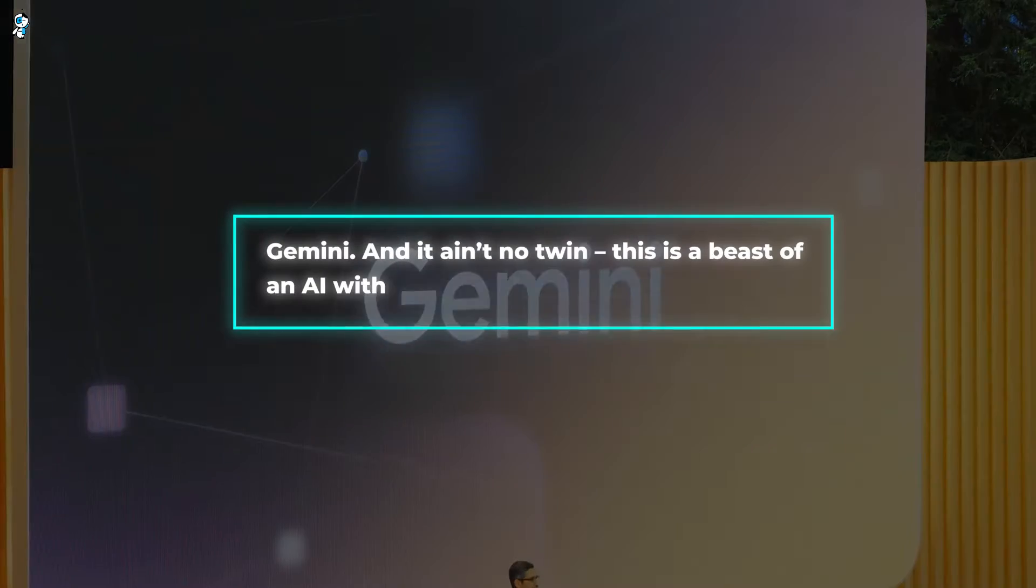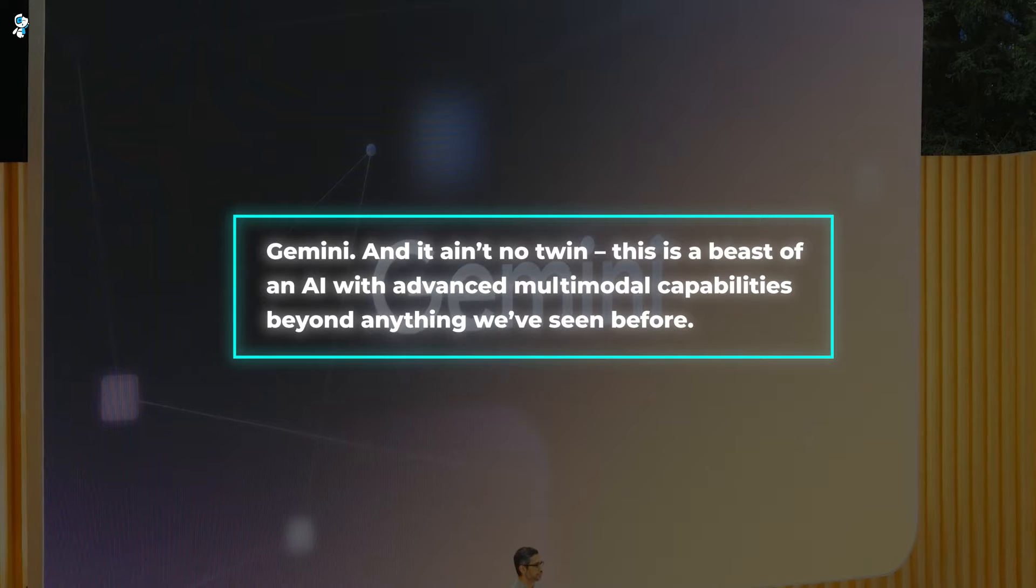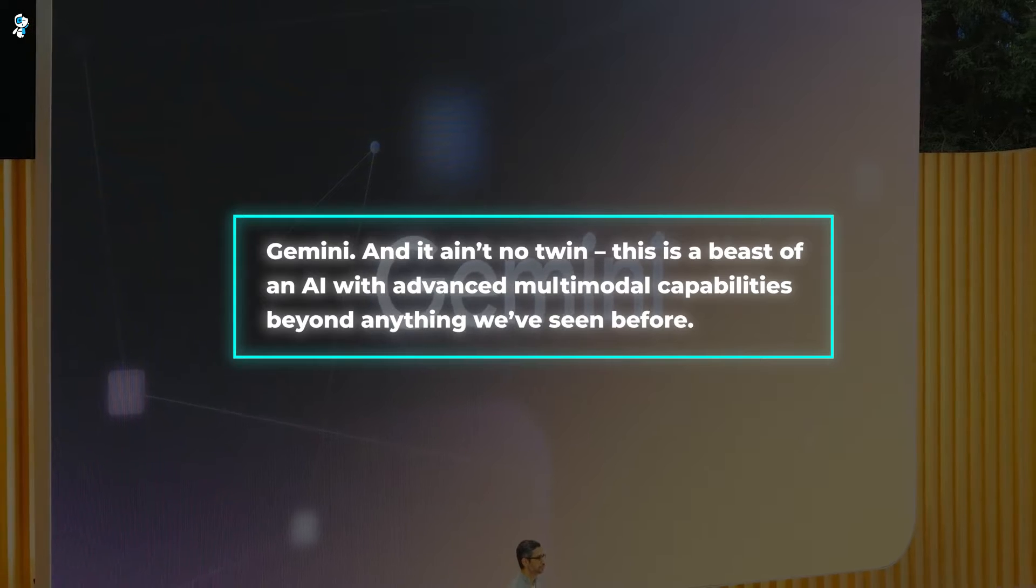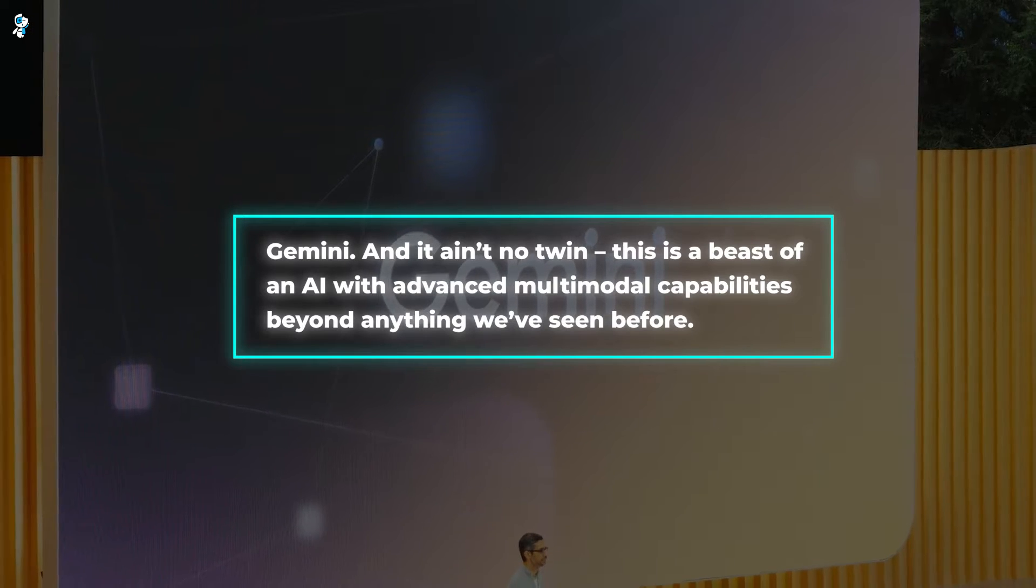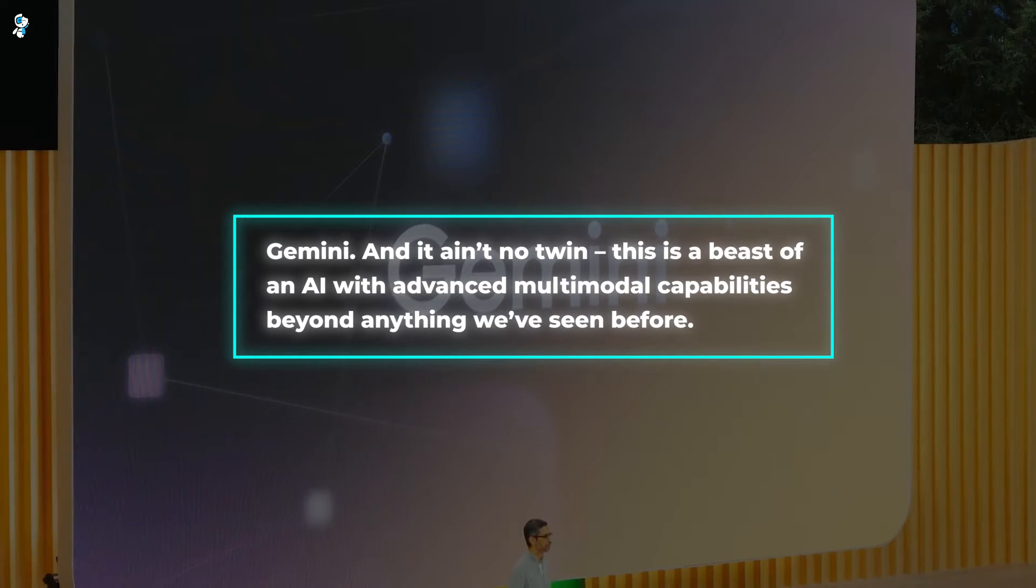Its name, Gemini, and it ain't no twin. This is a beast of an AI with advanced multimodal capabilities beyond anything we've seen before.